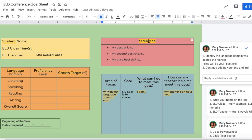Your area of focus is going to be your weakest domain, whichever you did the poorest in. That varies, but let's say your writing is your weakest area. Then you would put here: my weakest language domain was writing. My goal is to score whatever target score you listed for that domain, and you plug that in here.